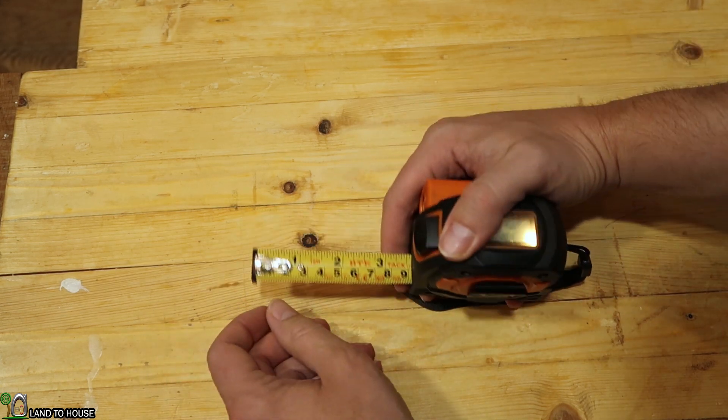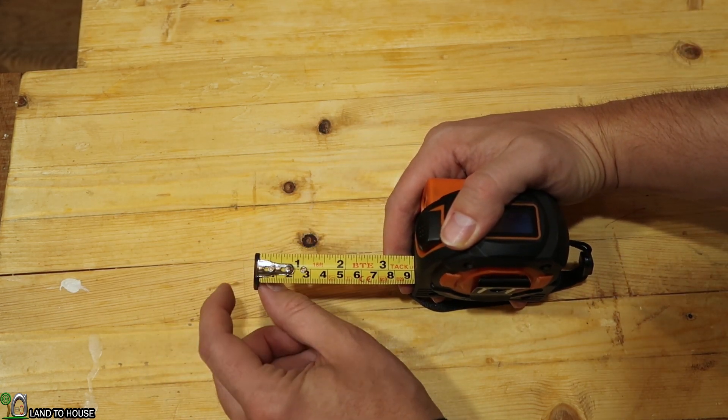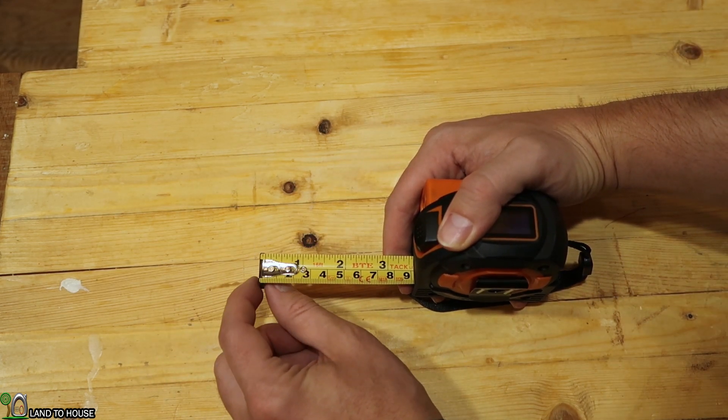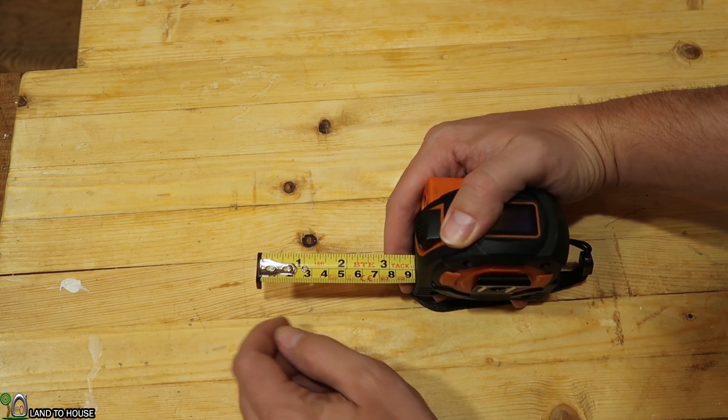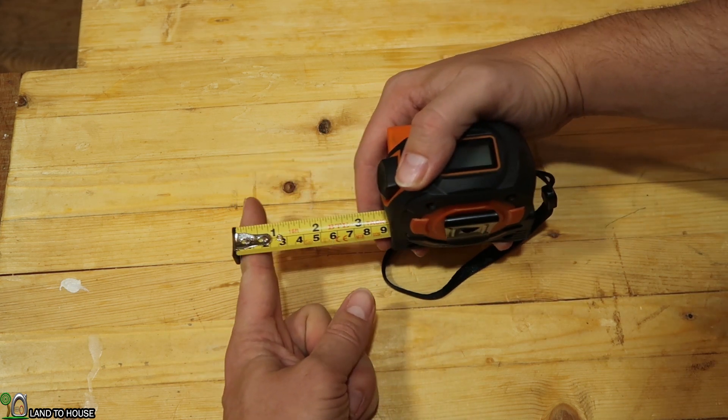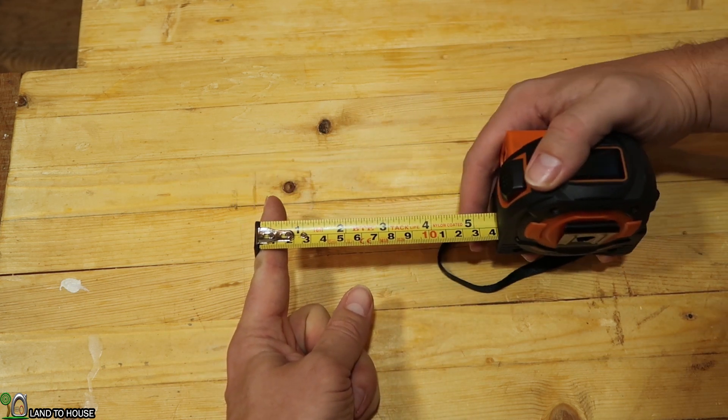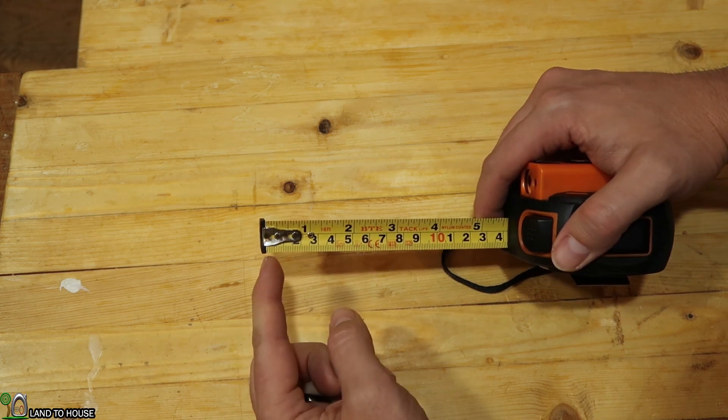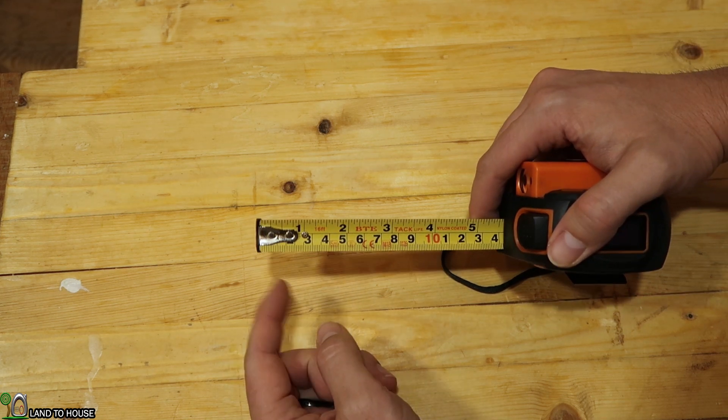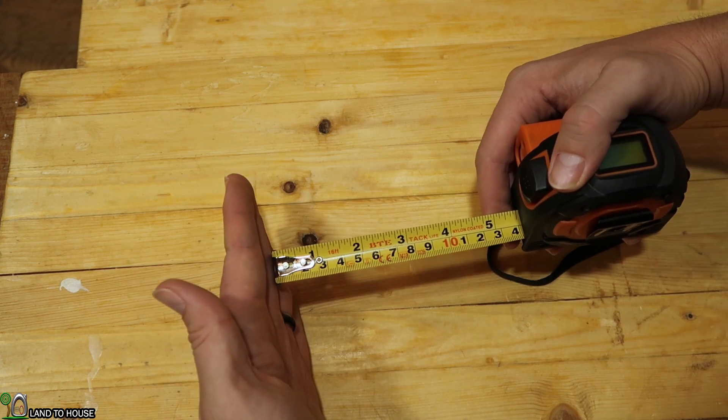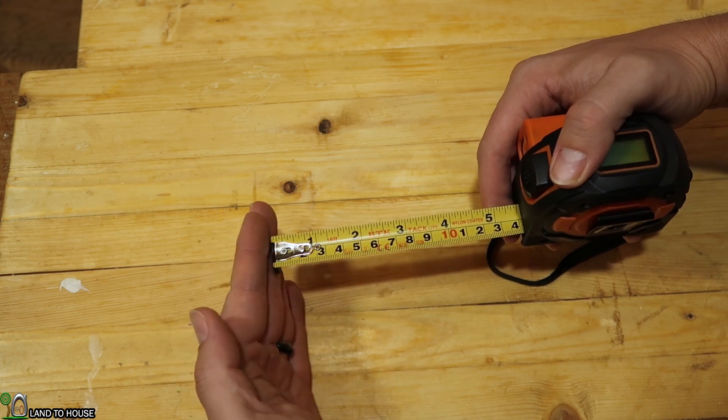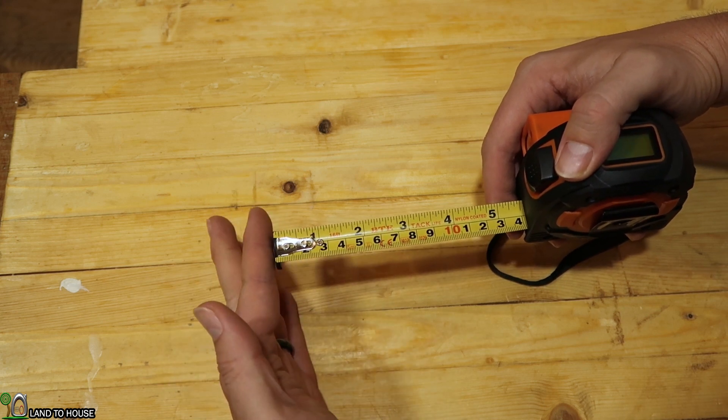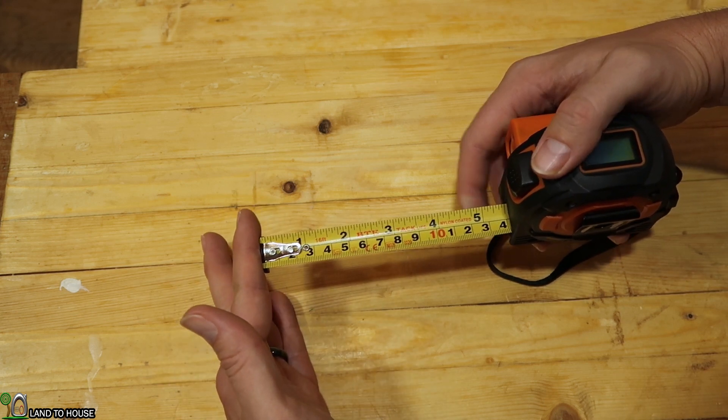One thing I really appreciate about this is how the end of the measure is adjustable. That means that if I'm measuring from this direction, it will measure the end here. If I'm measuring flat against something, it moves in so you can continue to measure properly there.